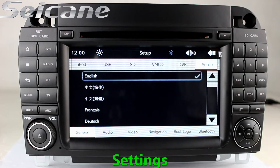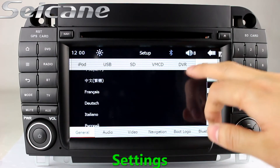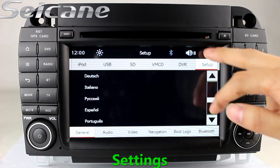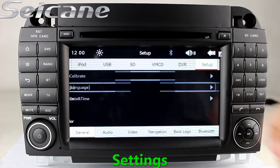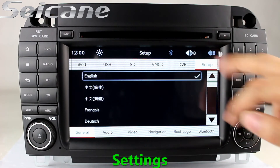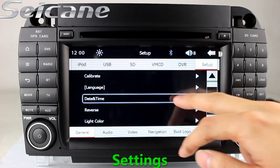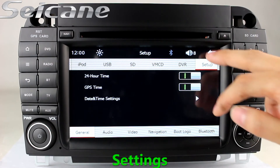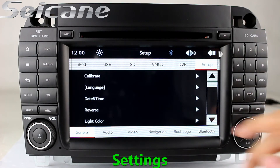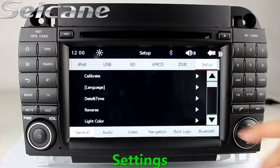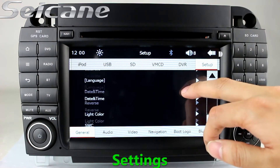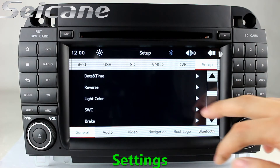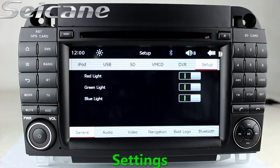In the settings interface, you can set options for display, GPS system, security, EQ values, steering wheel control buttons, and more.